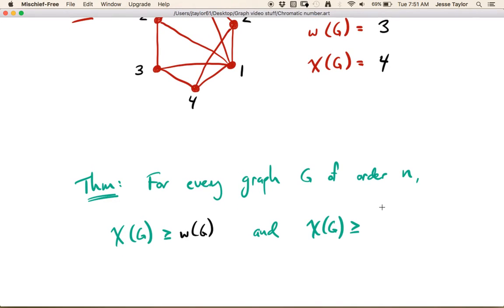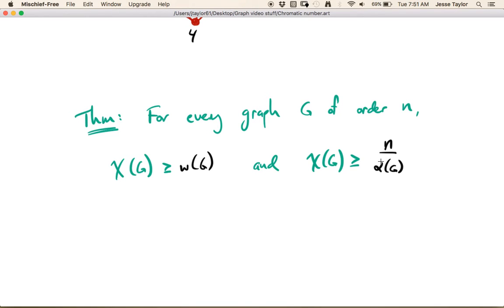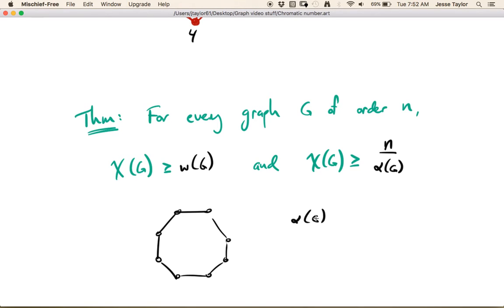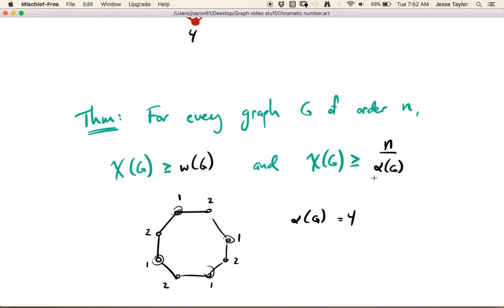The second lower bound is that if you take the number of vertices and divide by the independence number, that should also be a lower bound. Unlike the clique number, you can't just take the size of the independence number by itself. Think about a big cycle — the independence number might be size 4, but the chromatic number is just 2, since you can alternate 1, 2, 1, 2 around the cycle. So you have to adjust for how big the graph is versus the independence number. Like in this case, 8 divided by 4 gives you the chromatic number is at least 2, which it is.